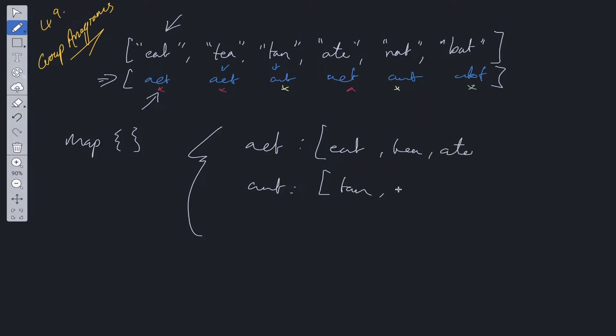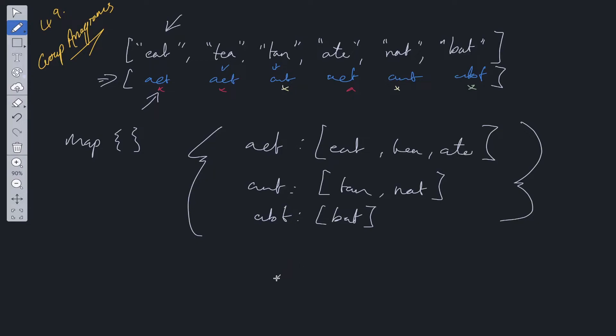We move along, we've got nat, which goes in here. And finally, we've got A-B-T, which is going to store back. Then all we need to do in order to get our answer is just return the values.